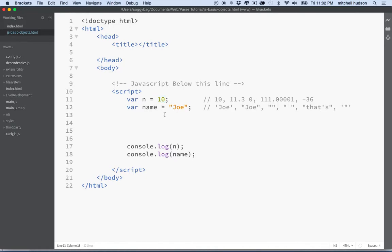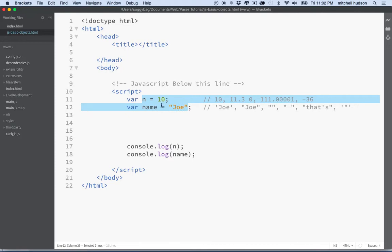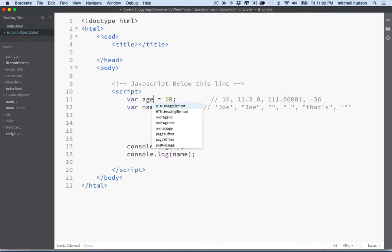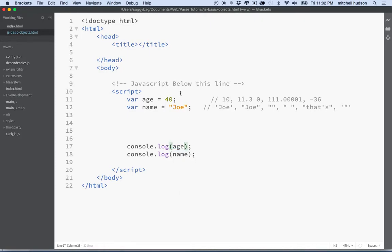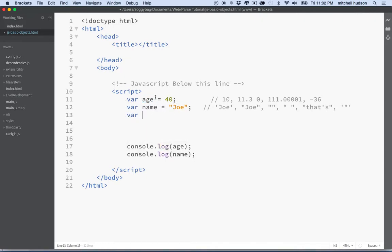JavaScript has another value that's a little more complex. Imagine we want to describe someone, and I don't want to use n here. I want to use age, maybe. So maybe Joe is 40. I'll have to get rid of this and make that age. So maybe I have, I want to describe a user, and I have their name, their age, and maybe some other information about them, like their shoe size. Nine and a half.